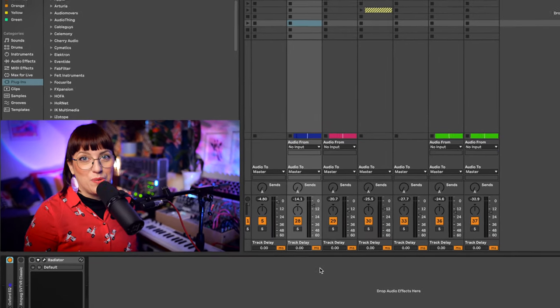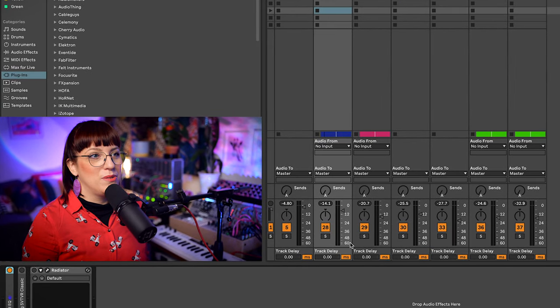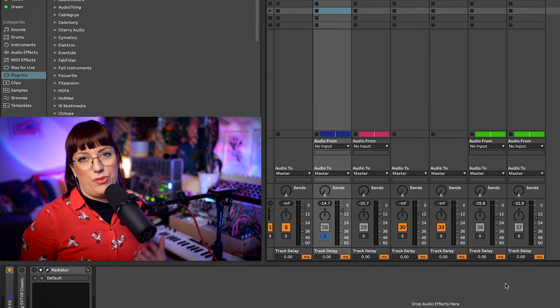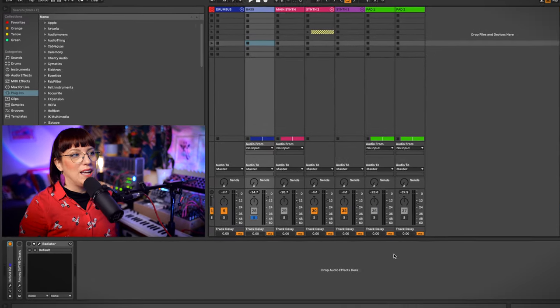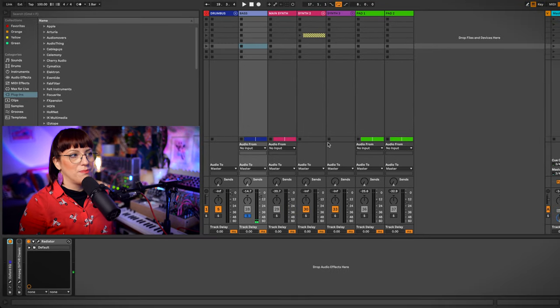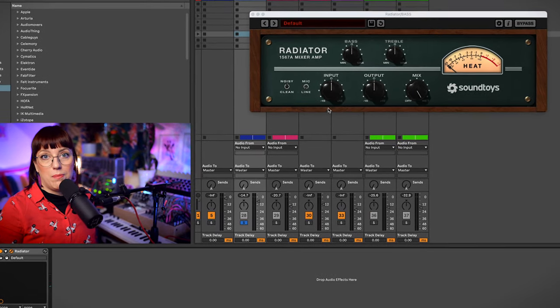The next one is the bass sound. For the bass sound I would like to get a little bit more sustain out. I use a radiator for that. Here it is.